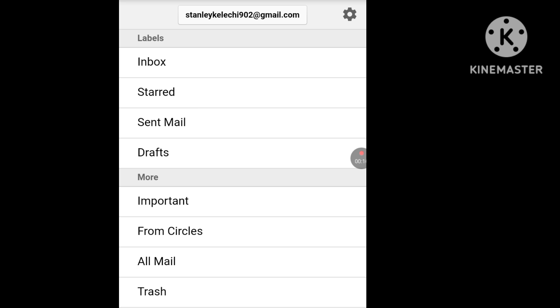If you want to create an unlimited Gmail account without a phone number, please follow this tip and you will get it right. Don't forget to clear your cache. Please like, share, and subscribe to my channel. God bless you, I'm out.